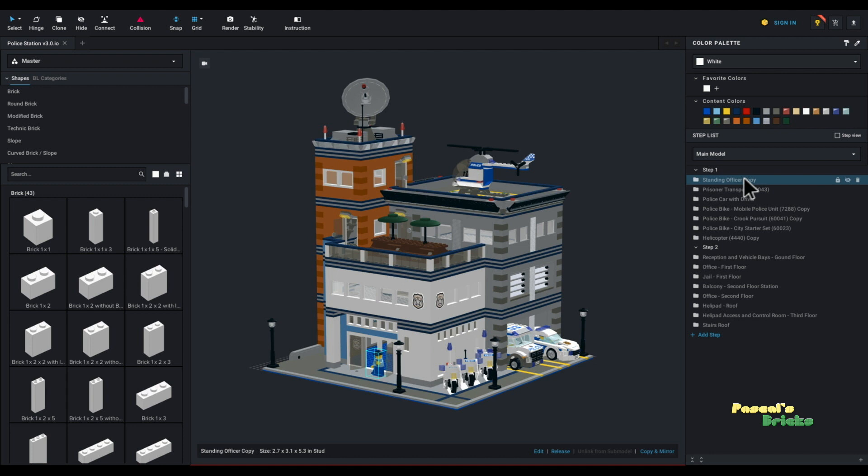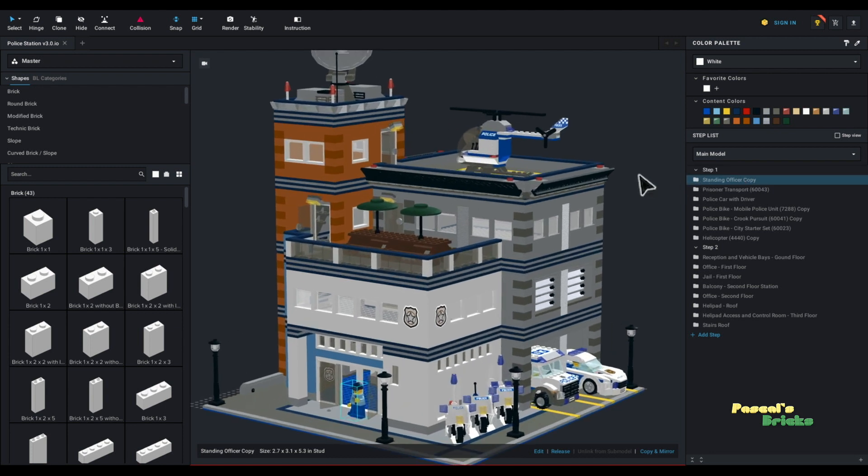A couple of little tips. I often have a standing or a sitting minifig lying around in my model. This is to ensure that everything is to minifig size. In this specific model, I wanted to introduce some bikes and have vehicle bays. So I've actually introduced and built inside of studio vehicles and bikes as well as a helicopter for the landing pad.